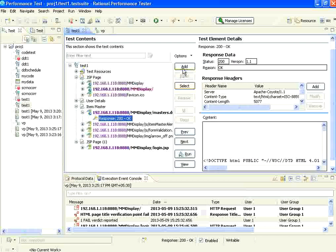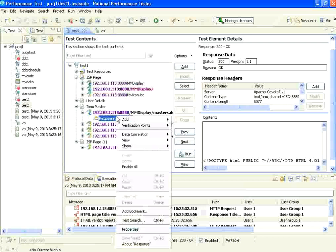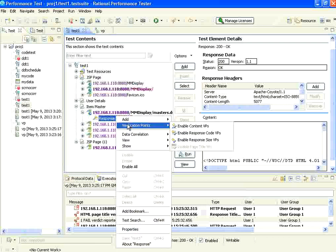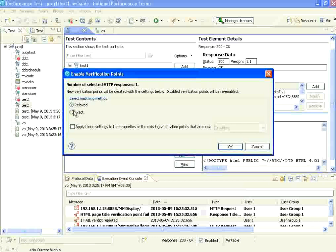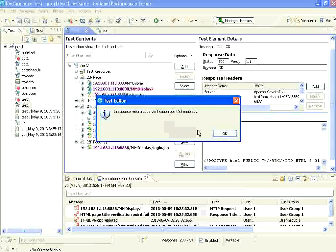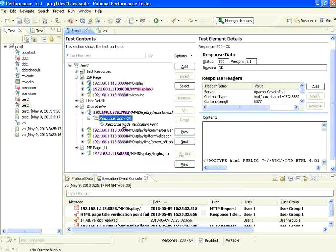It's better to go to the response, then add, or from the response right click verification points. Now I am going to say enable response code verification points. Response code means, if you say relaxed or exact, there are HTTP codes like 200, 301, 404 — you can have that kind of HTML code related verification points.